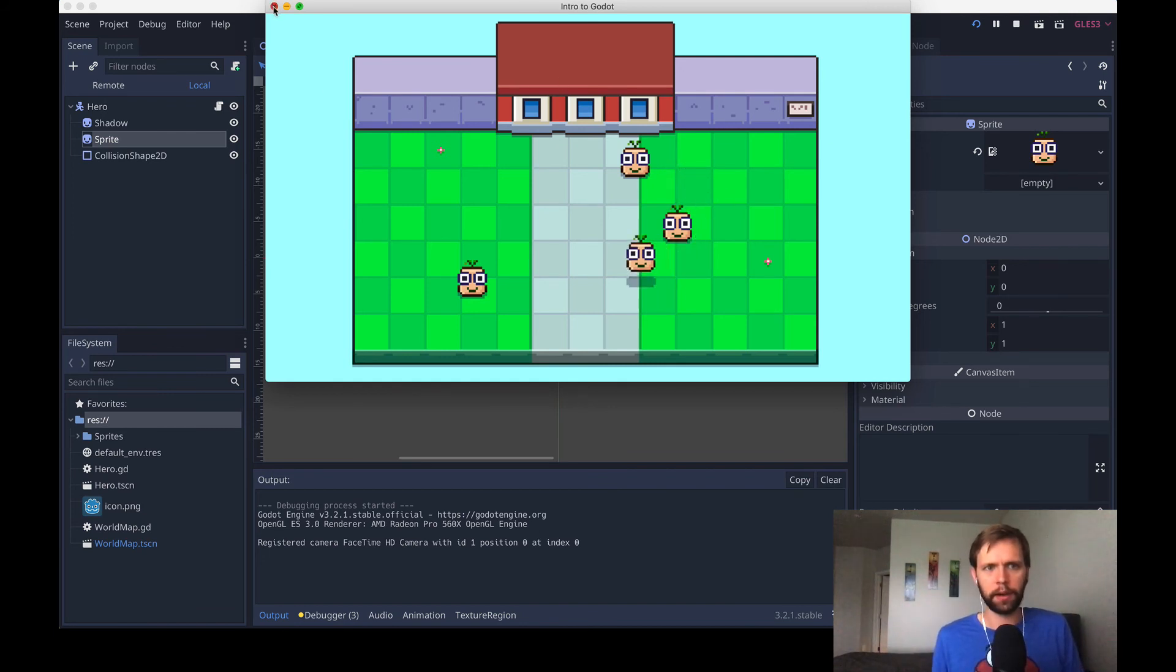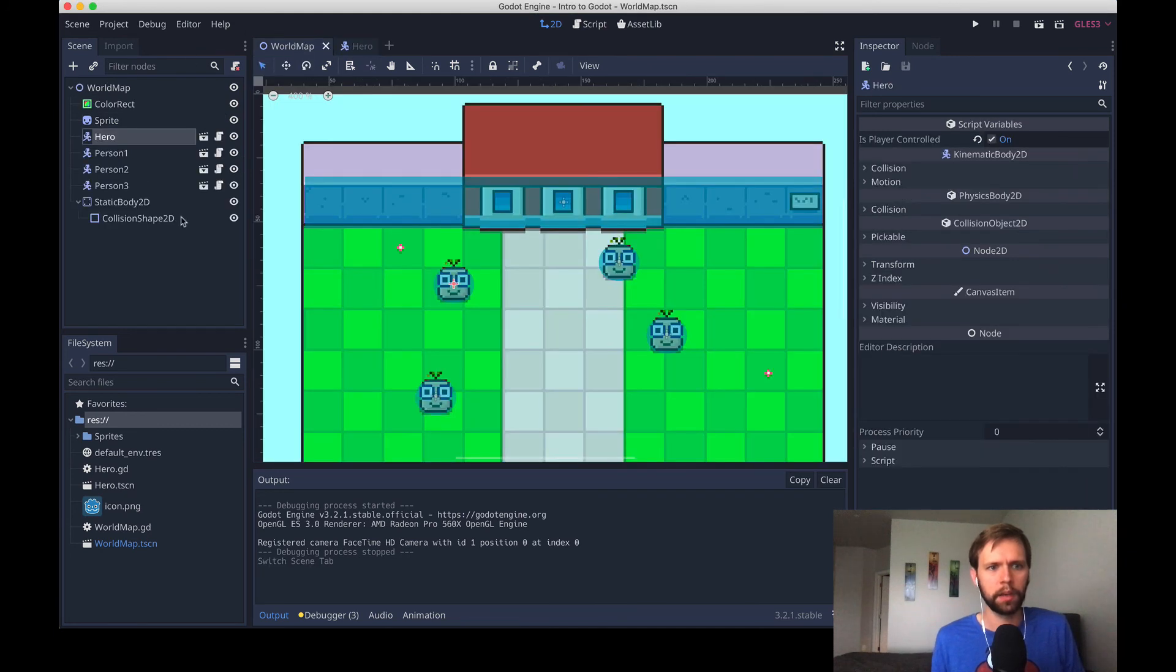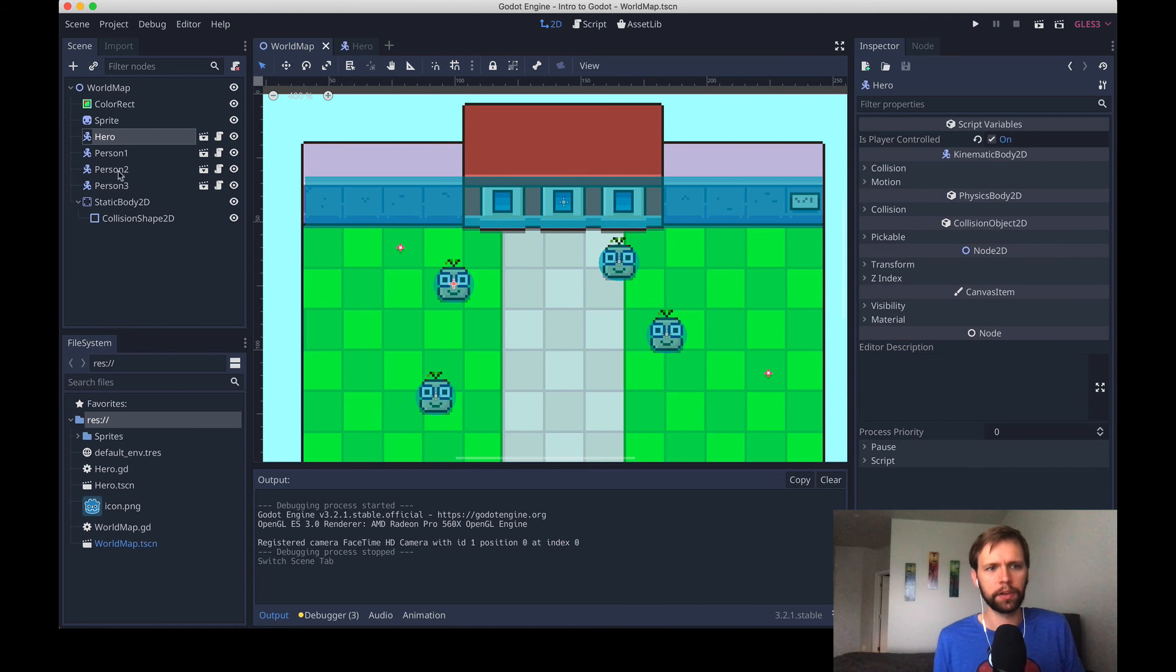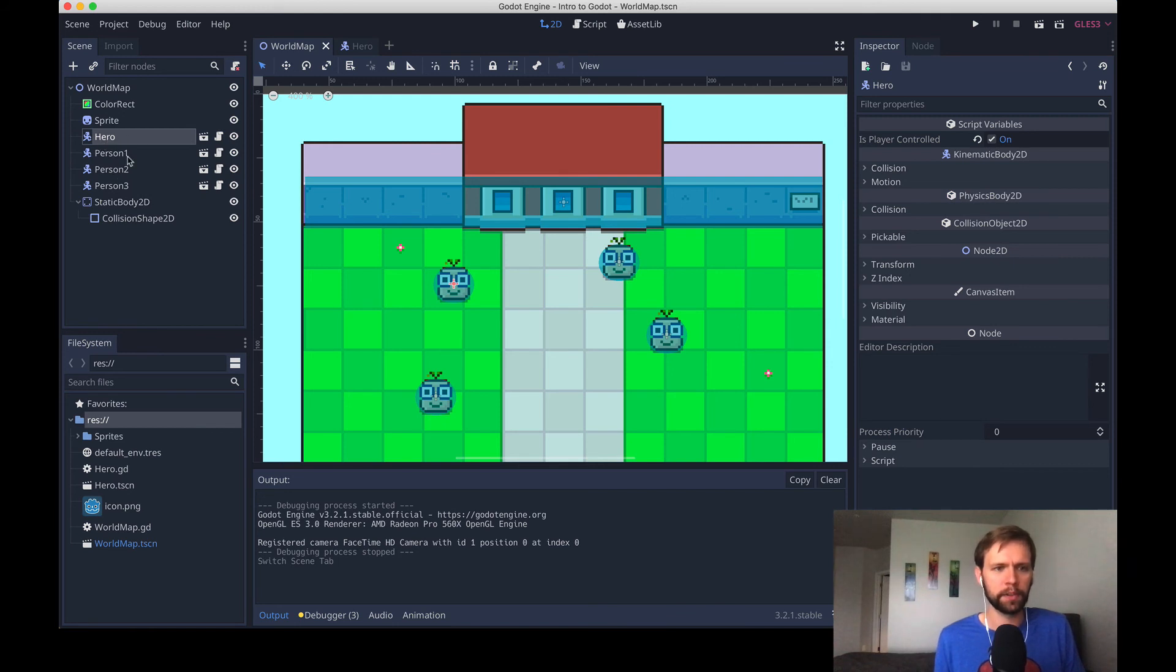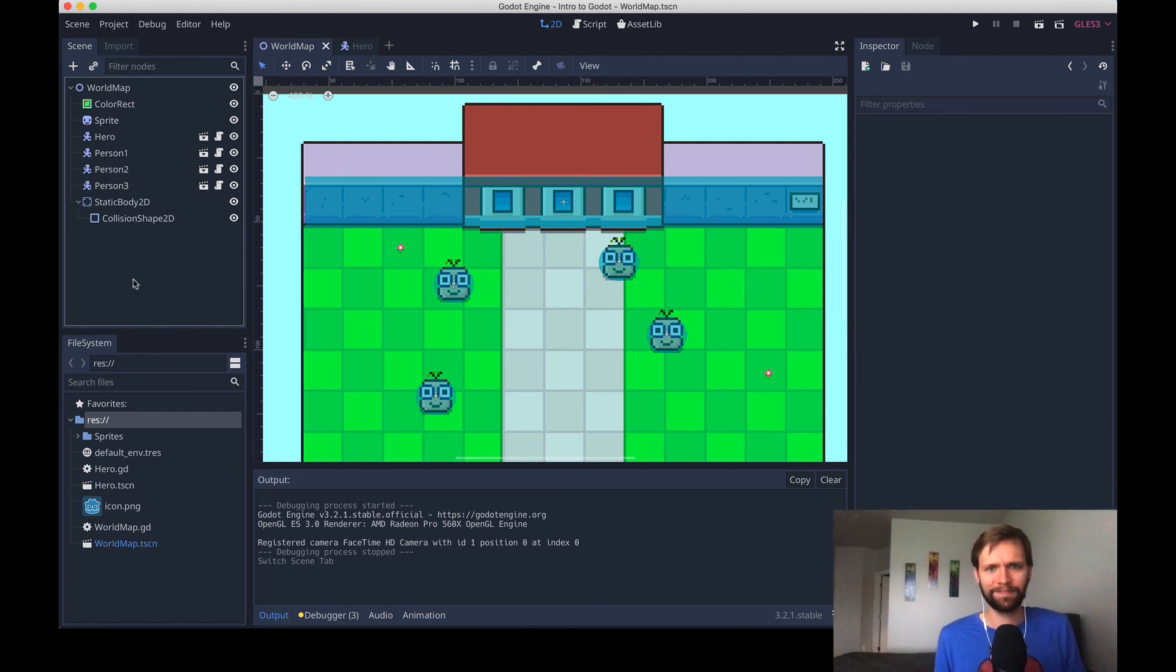As it stands right now, if I go back into our world map scene, Godot will just draw these in the order that they're in the tree, right? So hero is on bottom, then person one, person two, person three. And that's why the hero is never appearing above anybody he steps in front.